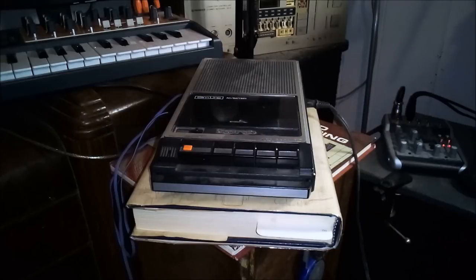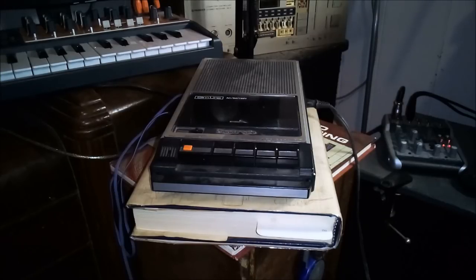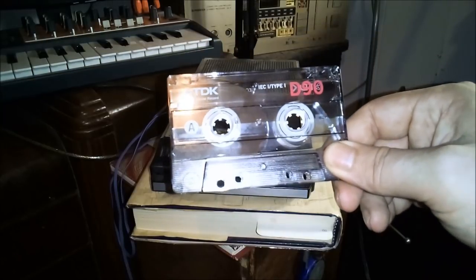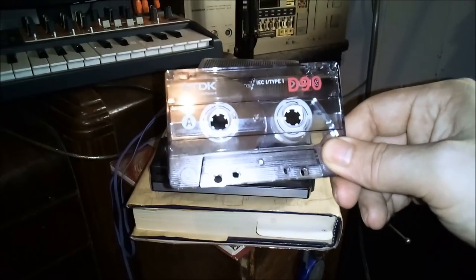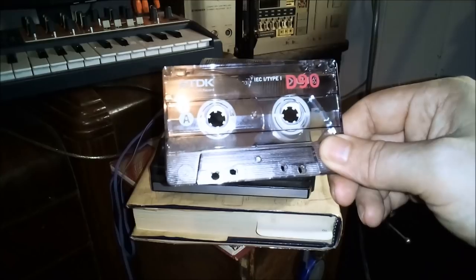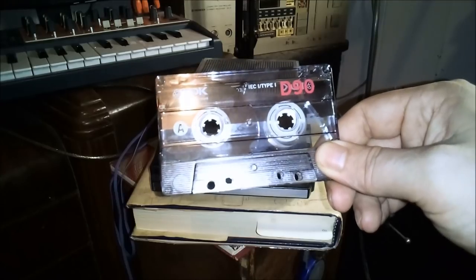Today we'll be using this Panasonic tape recorder from the 80s to store and retrieve images from this ordinary audio cassette tape. If that sounds like something you might be interested in, stay tuned.